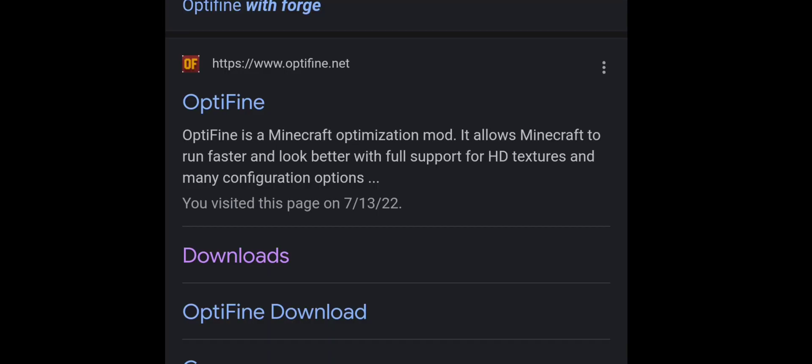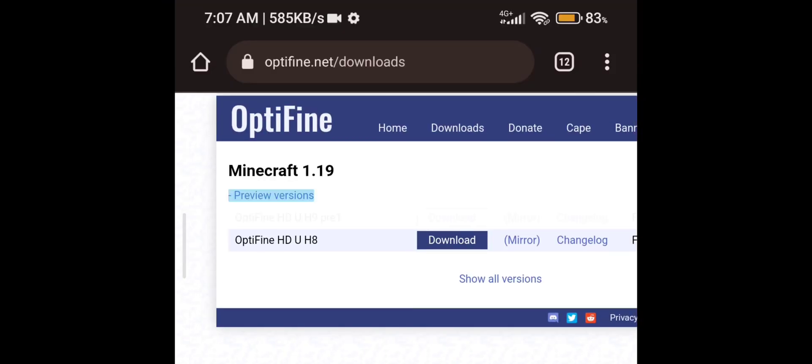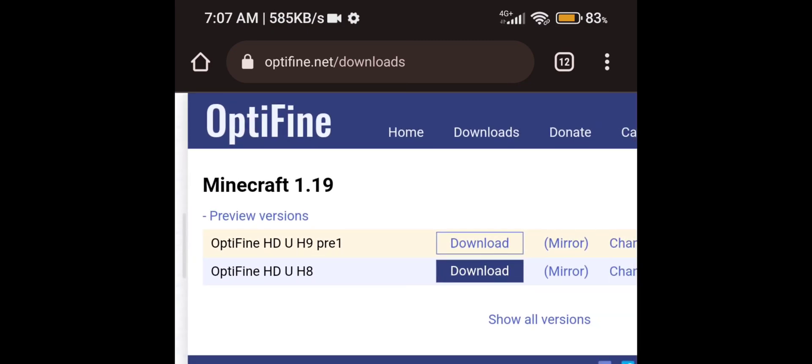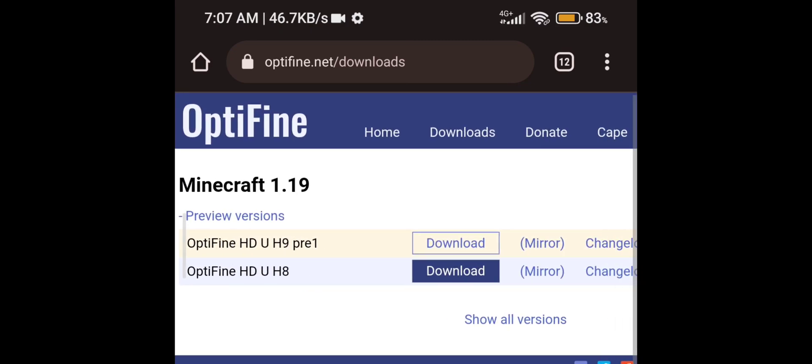And of course, download the latest OptiFine version. The latest OptiFine version was the first preview of H9 as I'm recording this video.